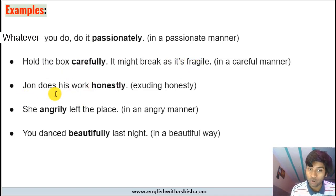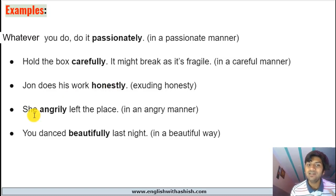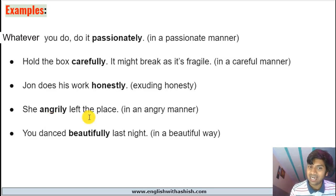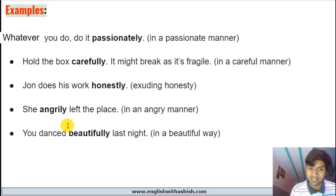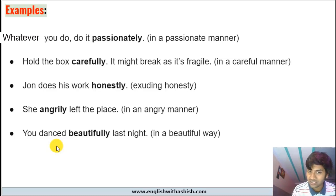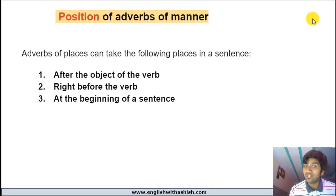'John does his work honestly' — he does something, and how does he do it? Honestly, with honesty, in a manner that exudes honesty. 'She angrily left the place' — she did the action of leaving, and how did she do it? Angrily, in an angry manner. 'You danced beautifully last night' — you danced in a manner that looked beautiful, in a beautiful way.